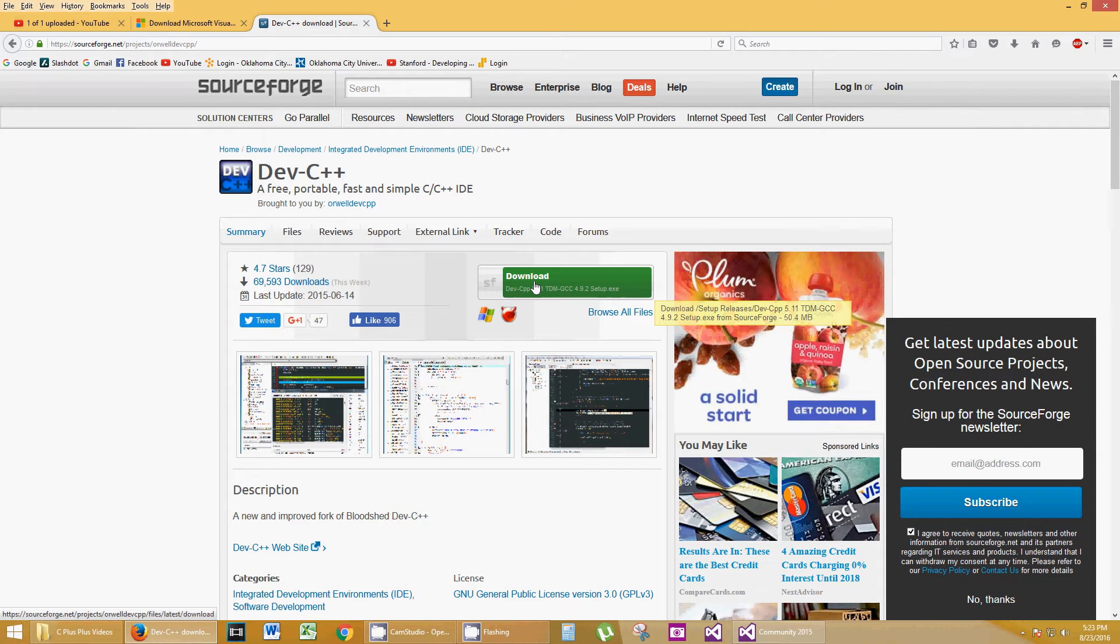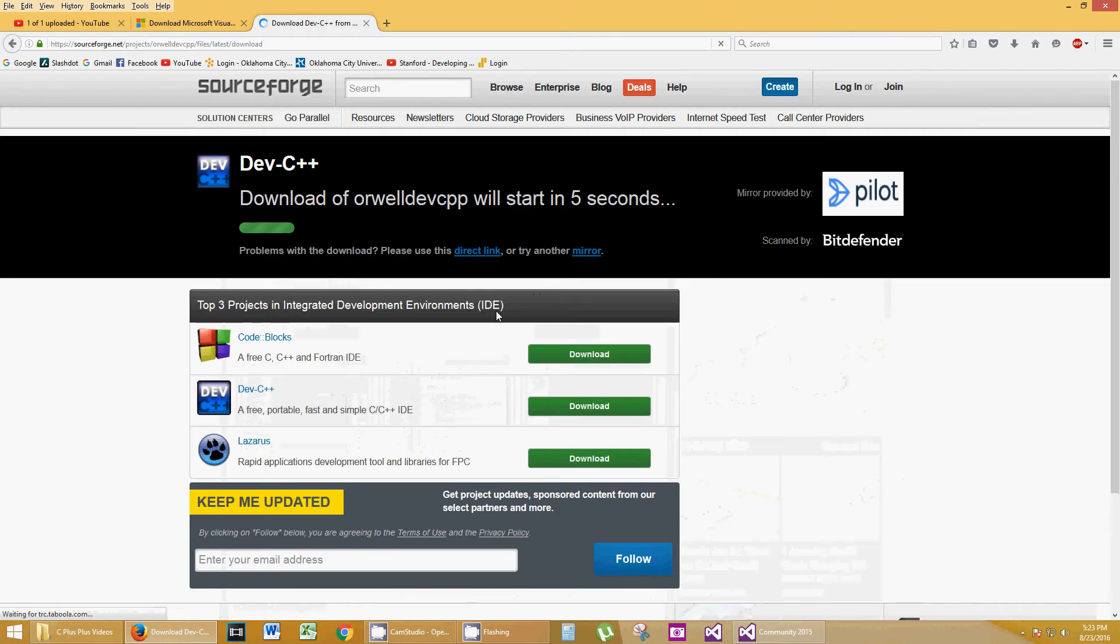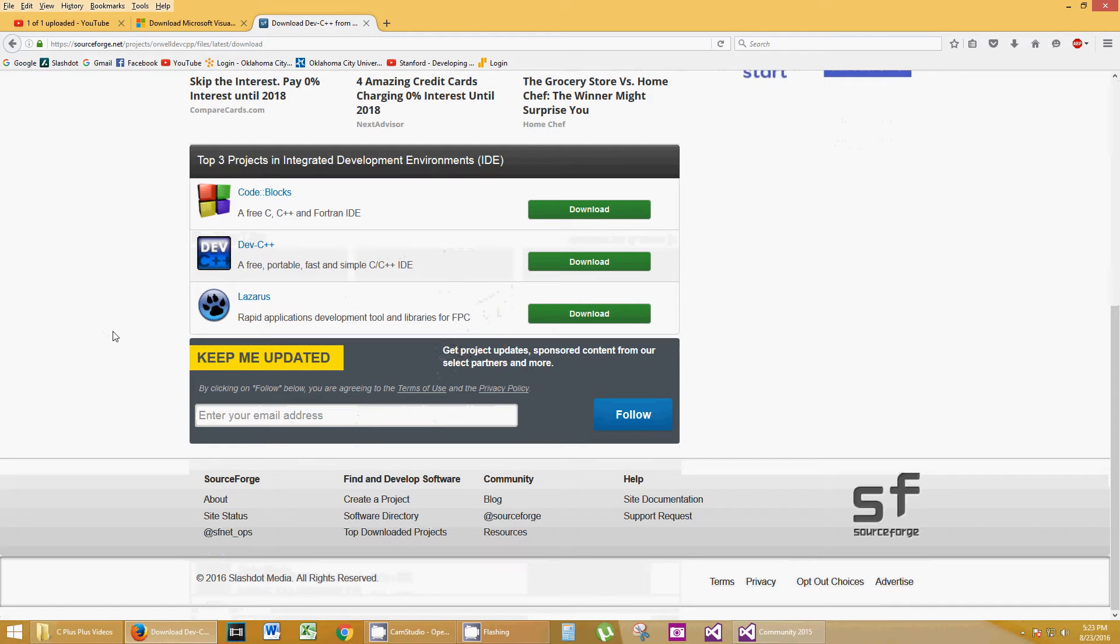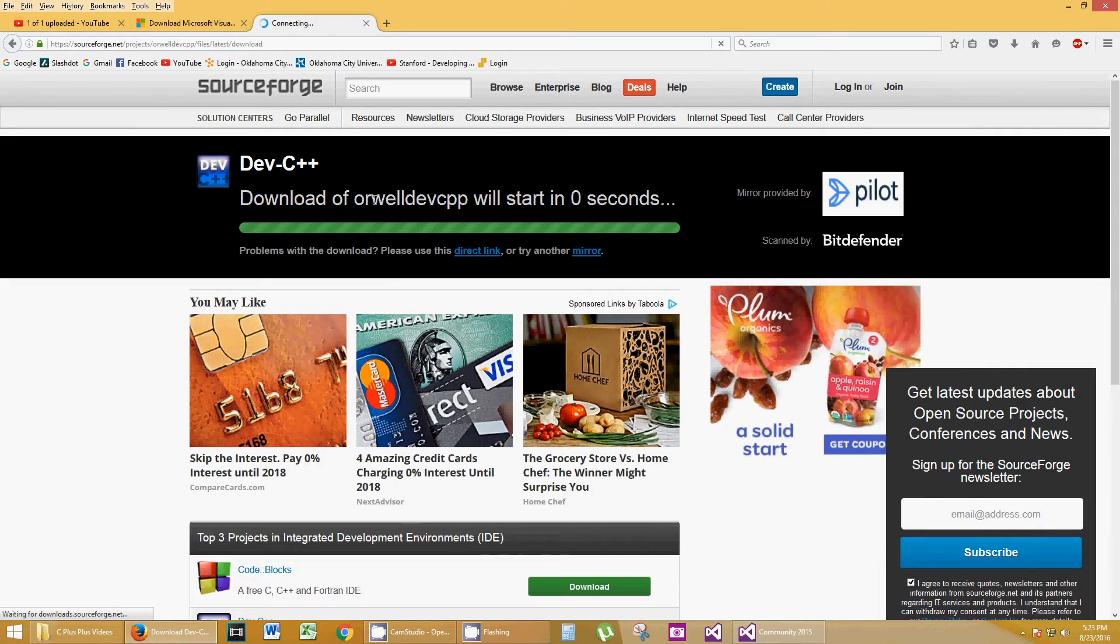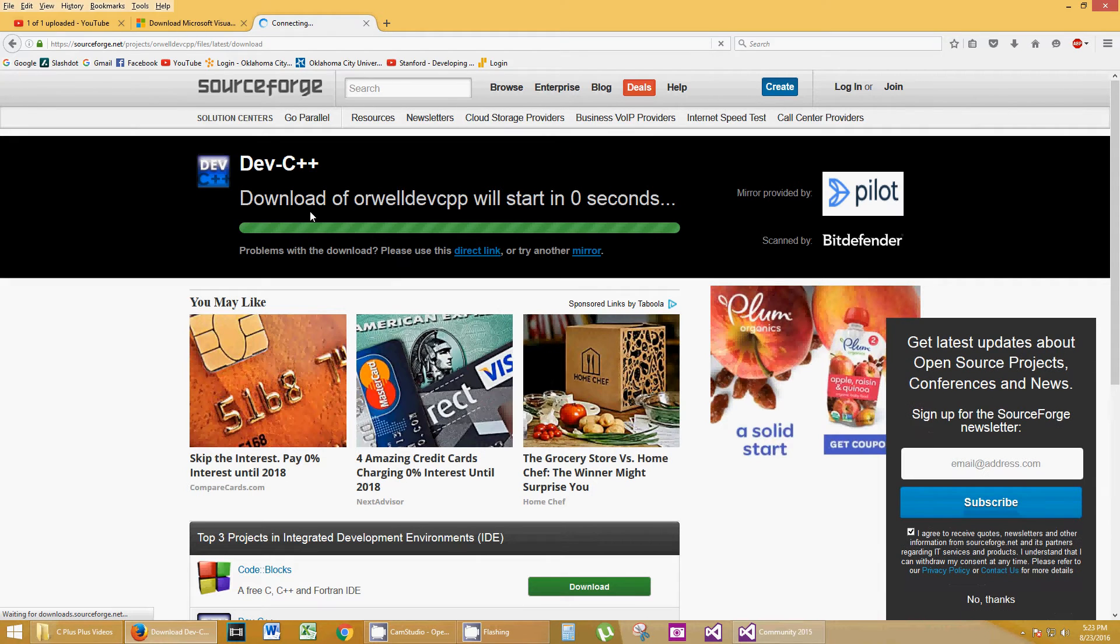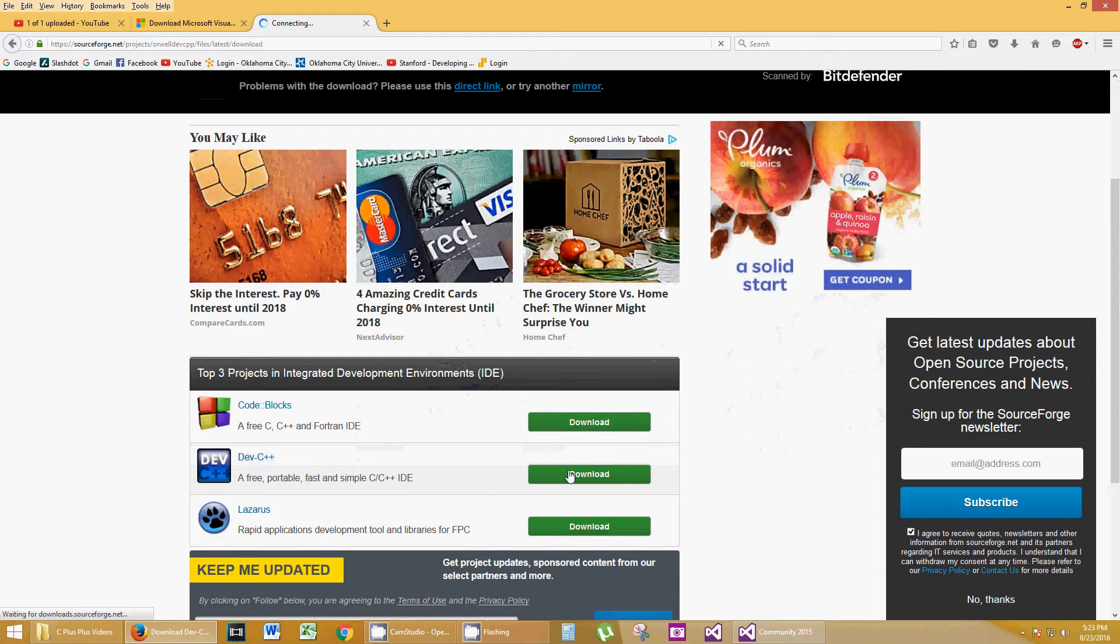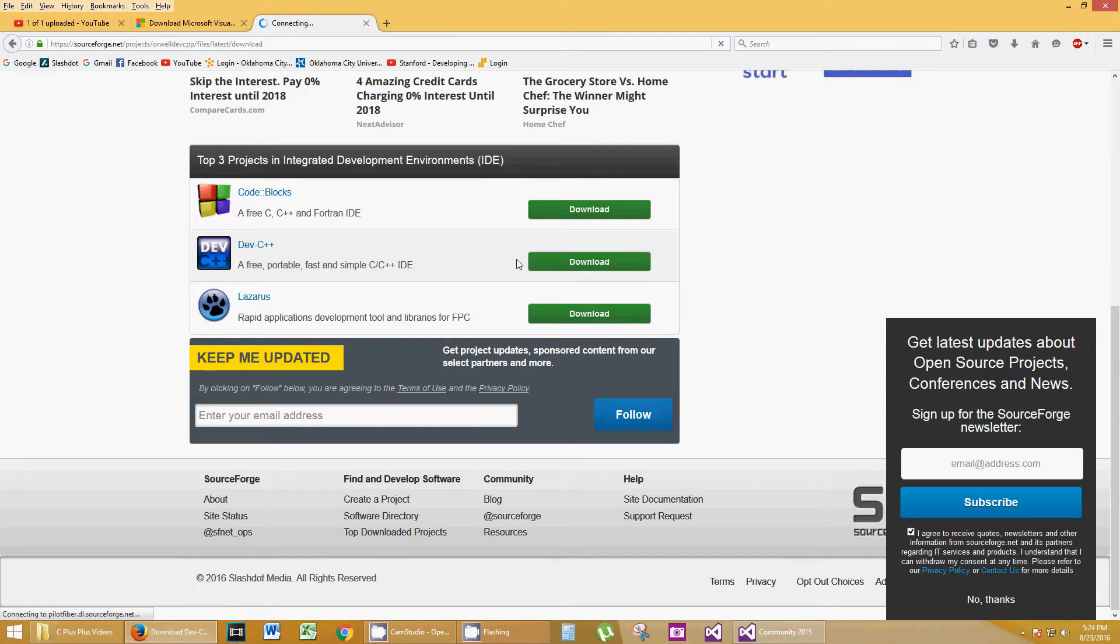So click on Download, and it brings you to another page. You see where the confusion comes in? It tells me my download Orwell Dev C++. And that's not what I'm asking to download. You see the confusion here, right? And I have pop-ups. I don't like any of this.